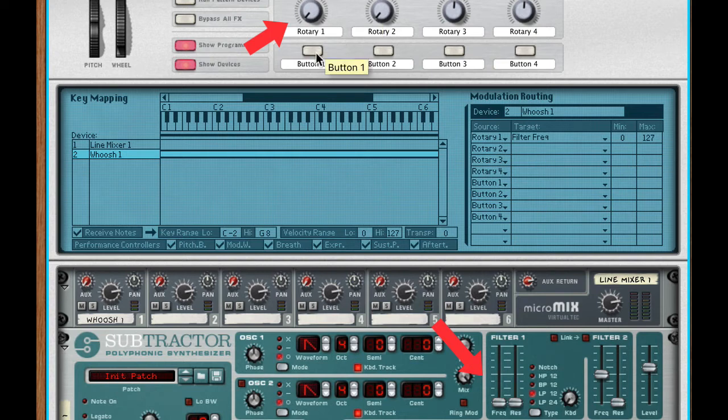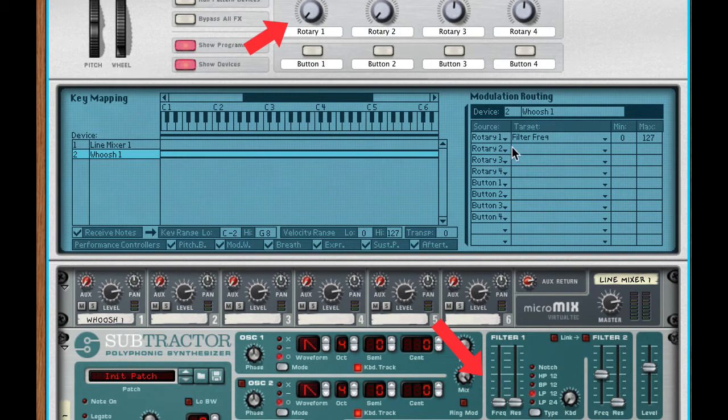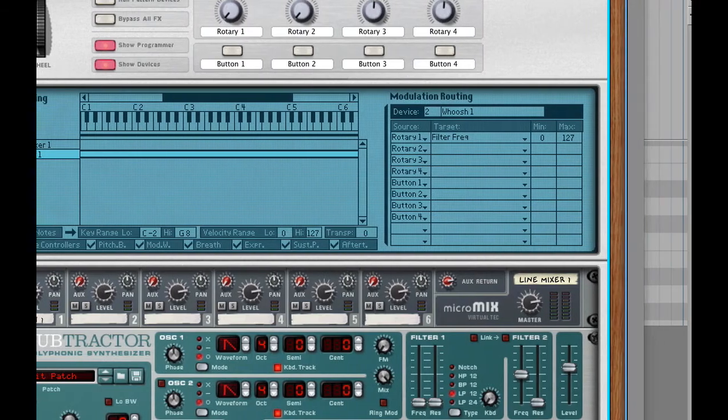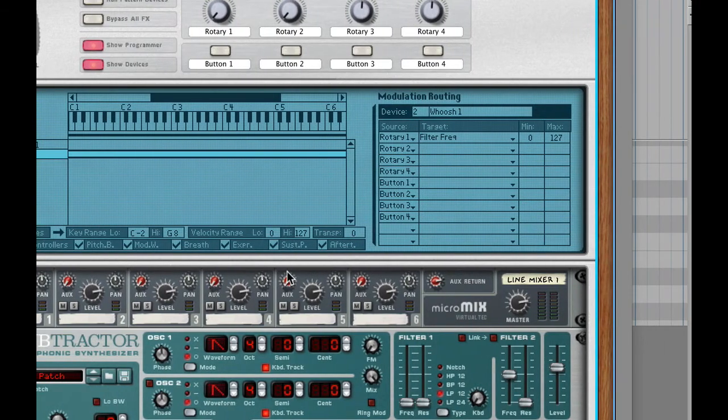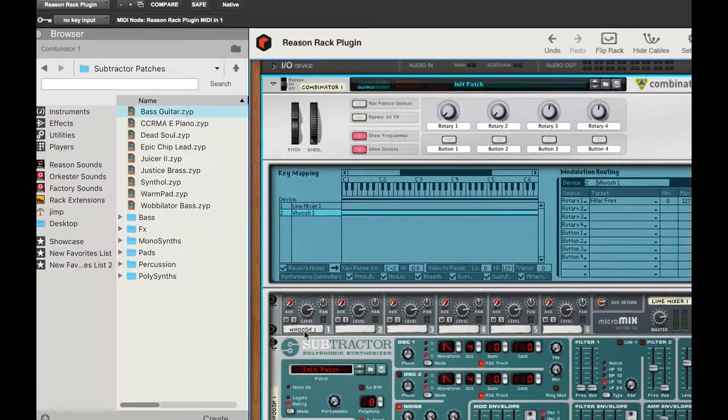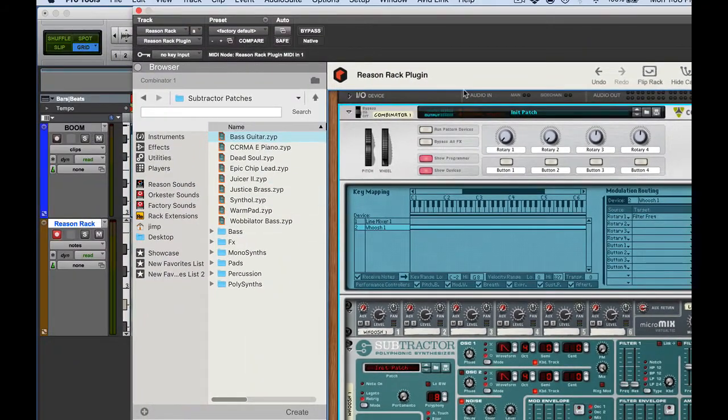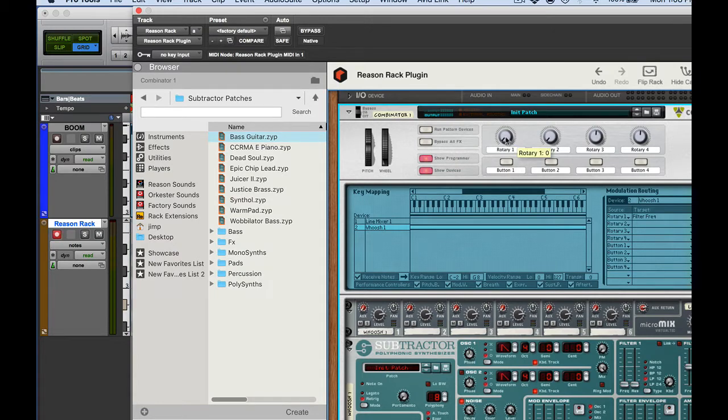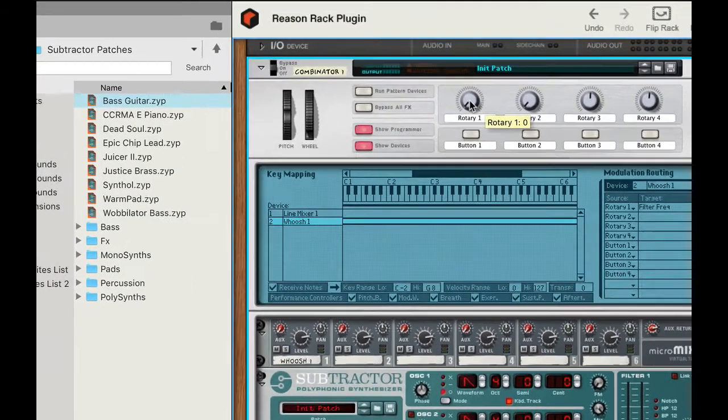Okay let me go ahead and turn rotary one. All right that's great. Cool. Now what I'm going to do now that I've got that going I'm going to go ahead here and let's go ahead and automate rotary one for Pro Tools.